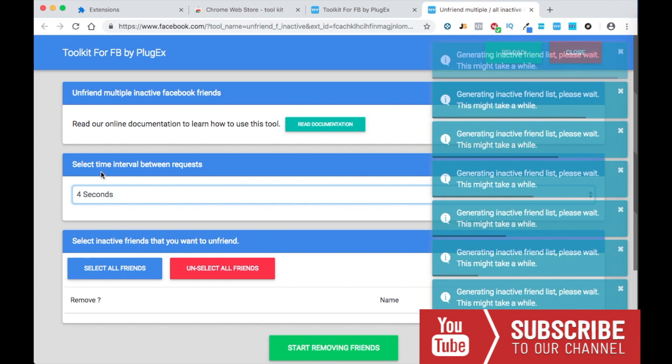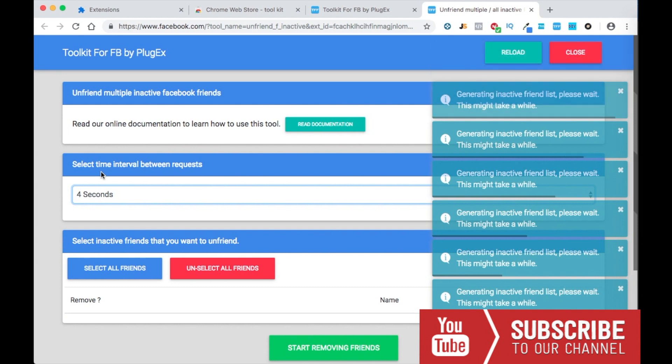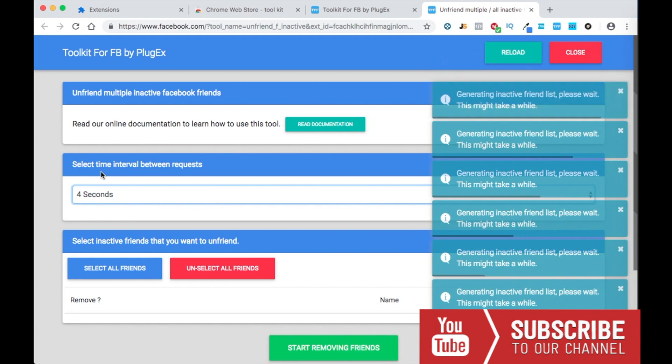You could actually get your account banned if they detect something going on, such as like a bot operating your account. So Facebook is really really strict on this, so I usually go with four to five seconds.